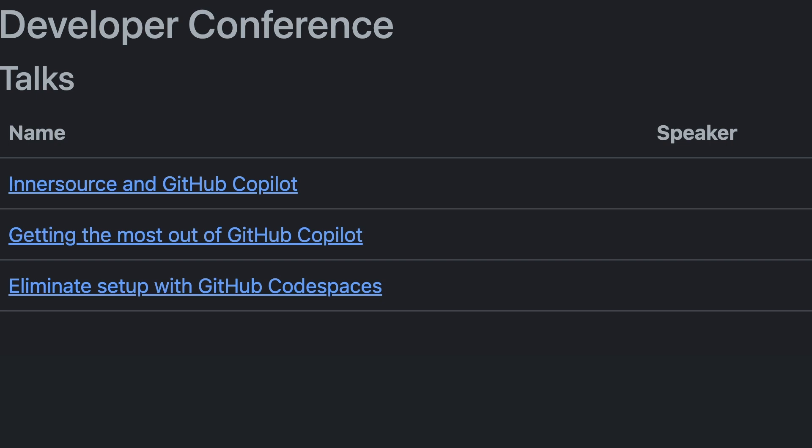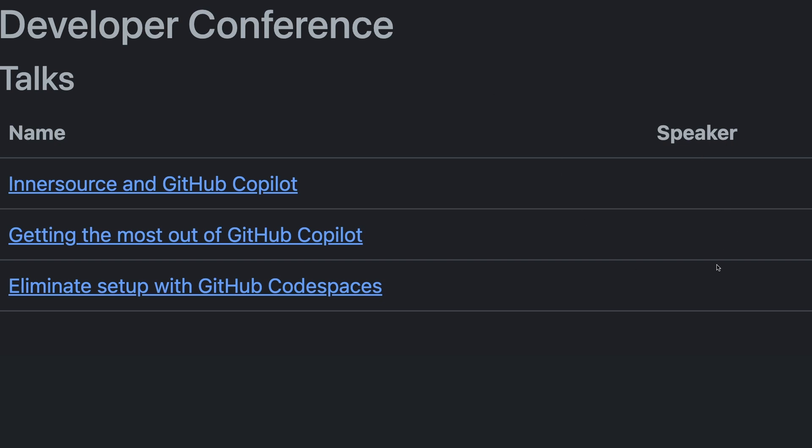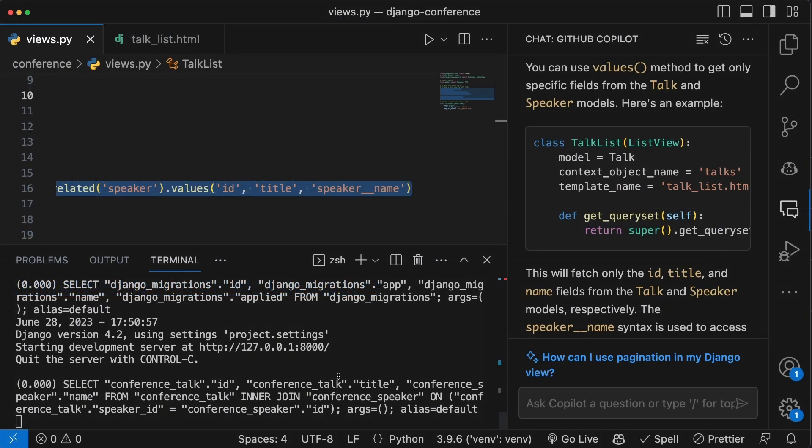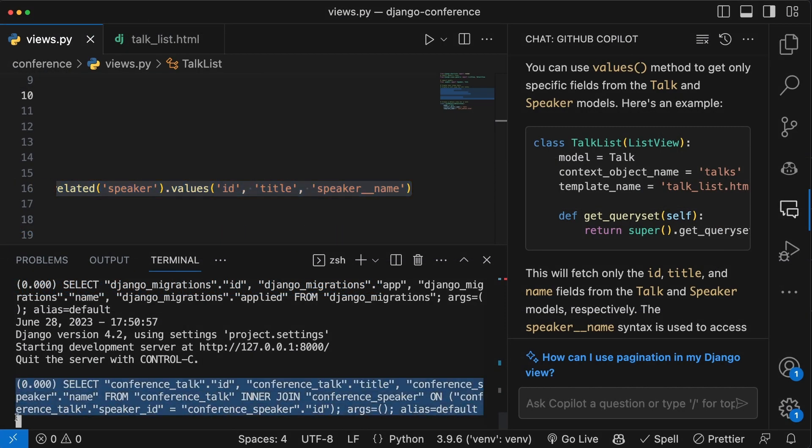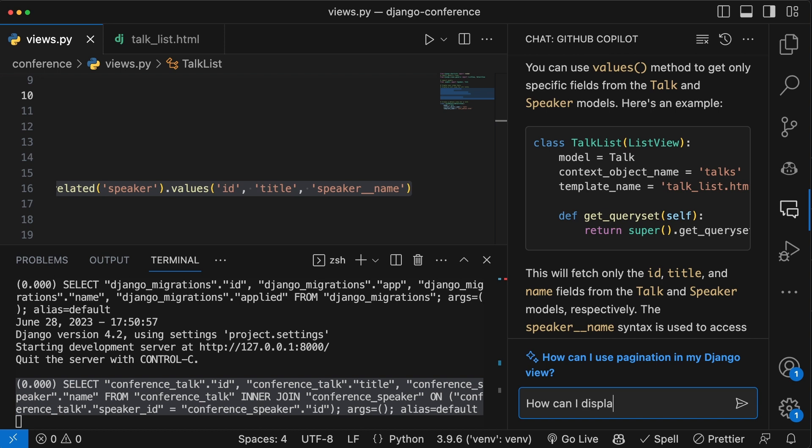We're going to notice that the name isn't displaying. Now, the good news is that the query is optimized. We're going to notice that it will only grab the ID, title and name as requested, but it's only going to help us if we can actually display the right information.